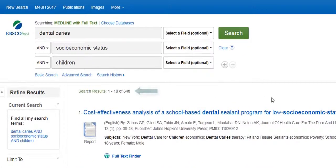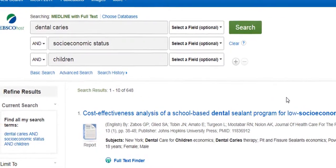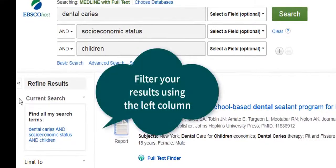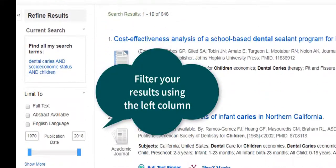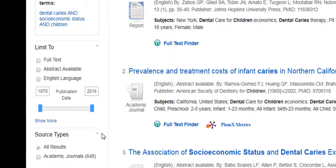But you can also filter your results after you search, which is what we're going to do now. This search gives us 648 articles, which is a high number of results. We will now use the filters on the left side to narrow our search further. Let's change our date range to show results from only the most recent research — in this case, the last five years.